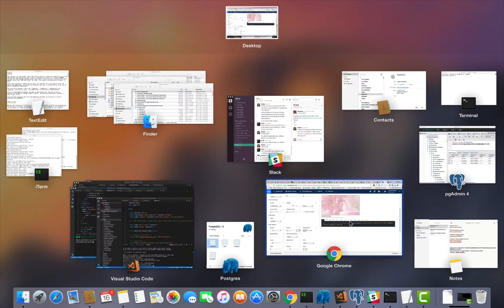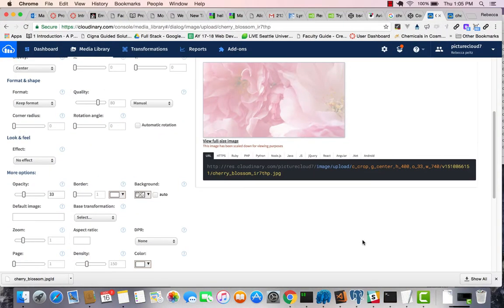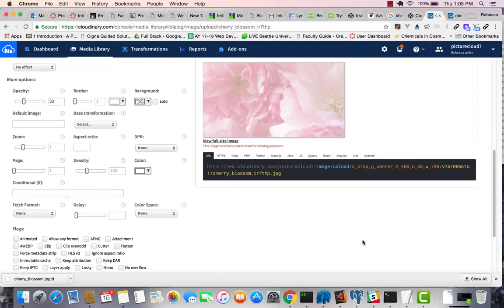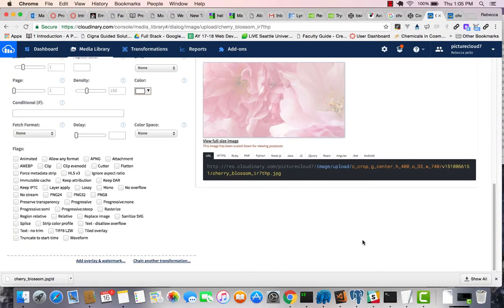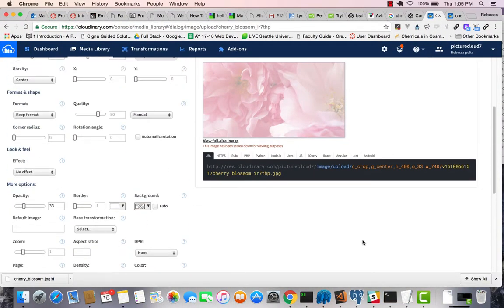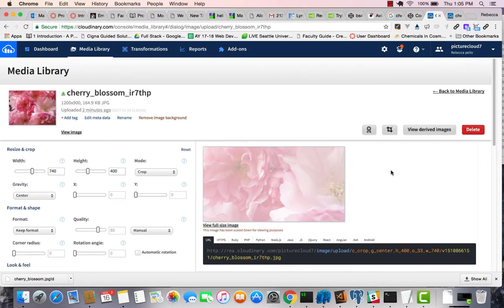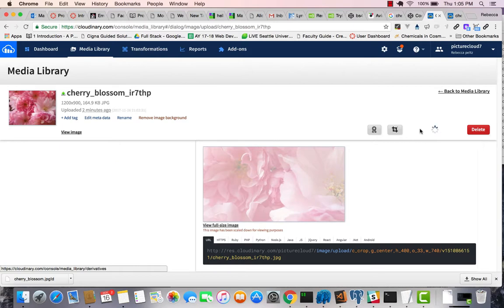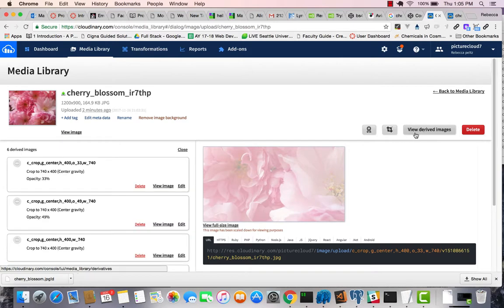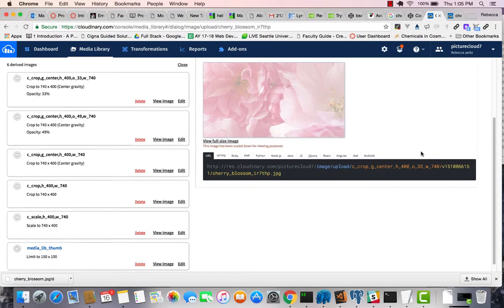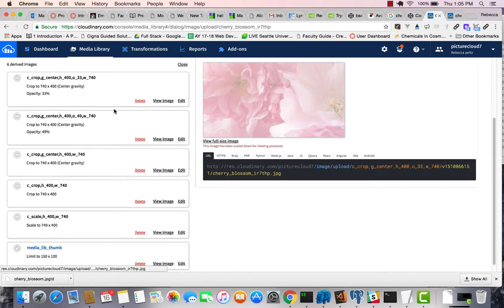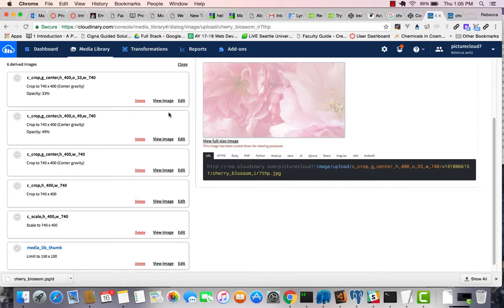There is one more thing that I can do, view derived images. So this button here, so if I click on that, this is a way that I can actually look at this image with some different properties.